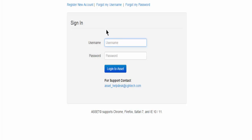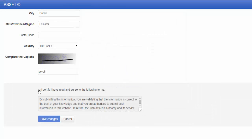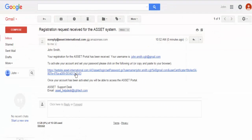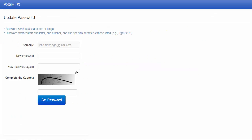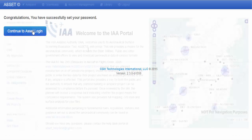If you do not have an existing ASSET user account, you will need to create one. Once you submit for a new account, an email confirmation will be sent from the ASSET system. Upon email receipt, you will need to create a unique password. Once this step is completed, you log into ASSET to register your information about your drone.